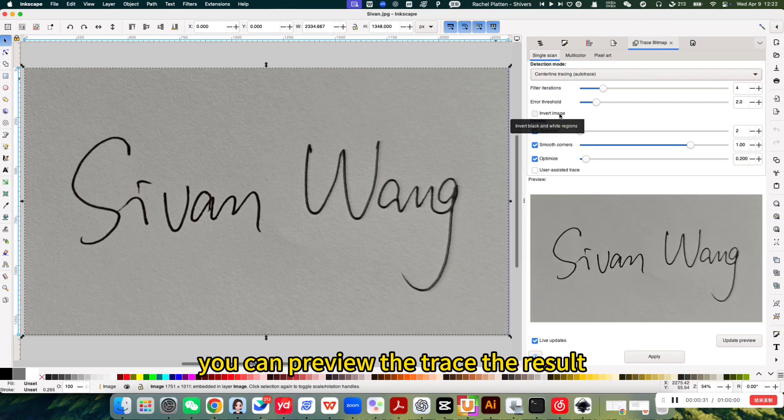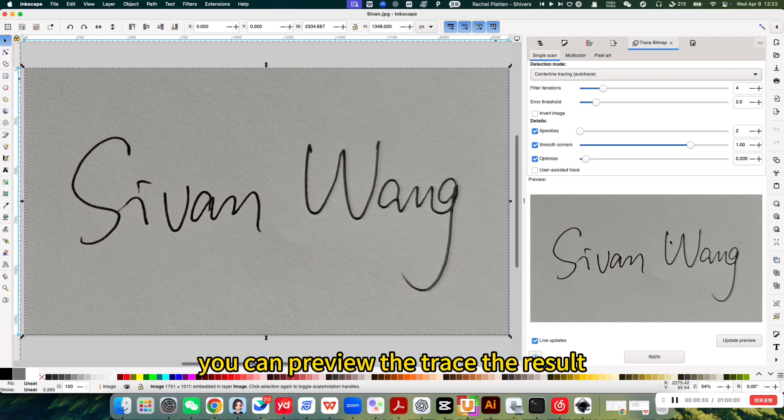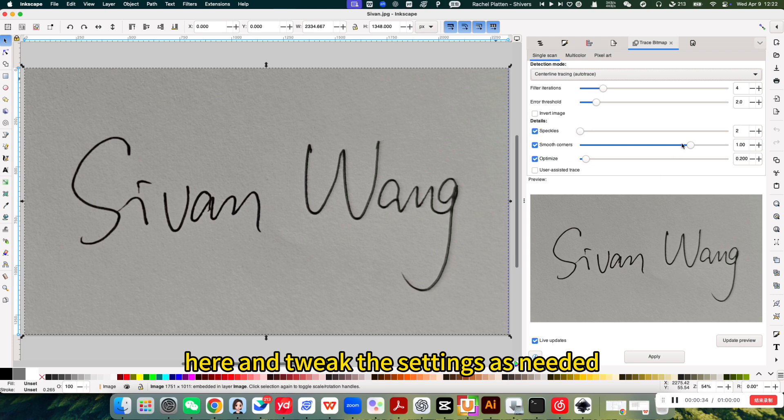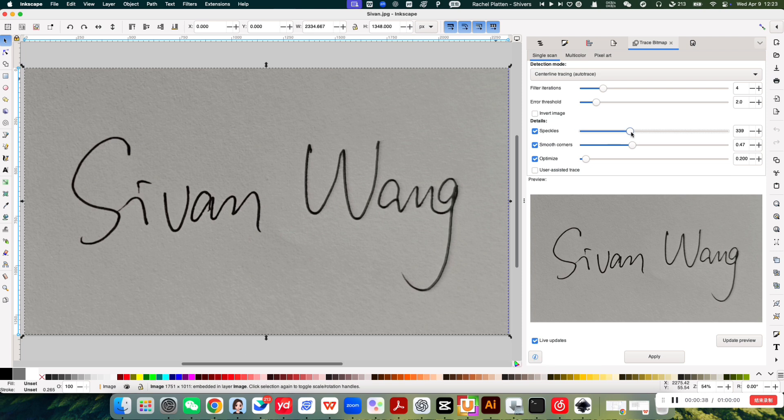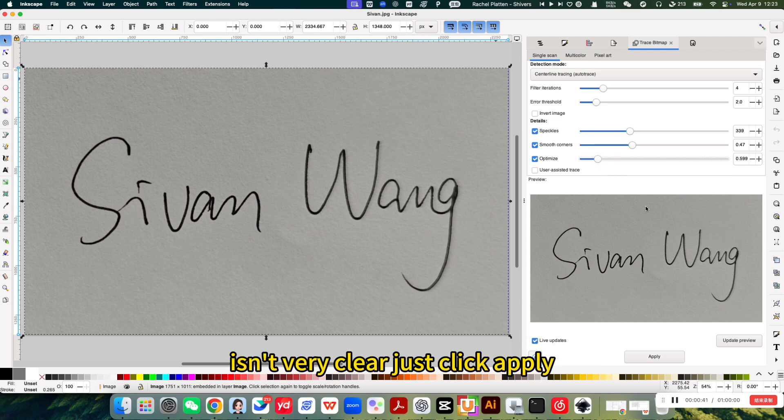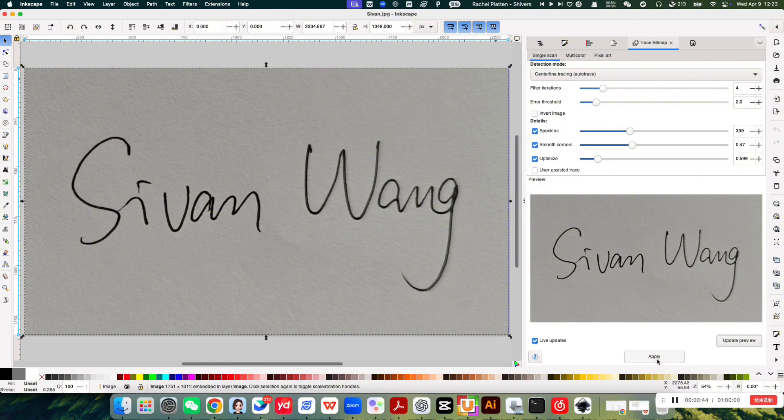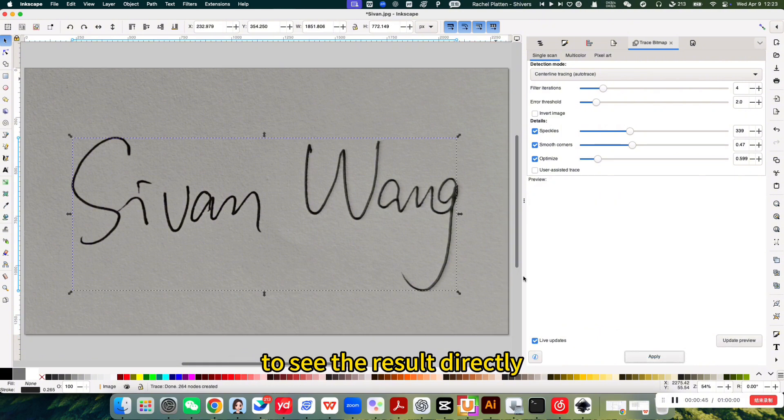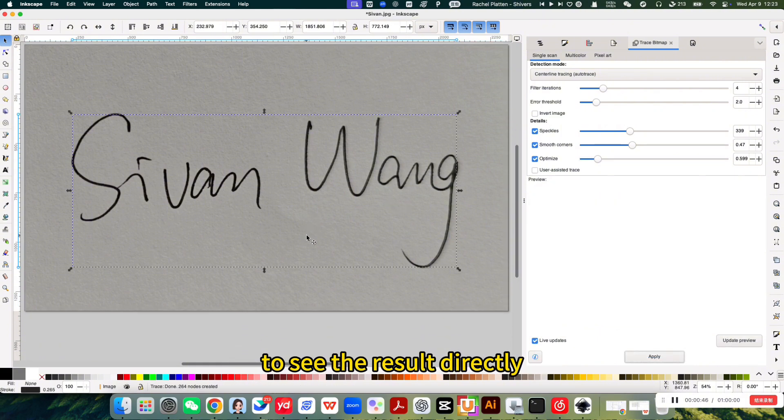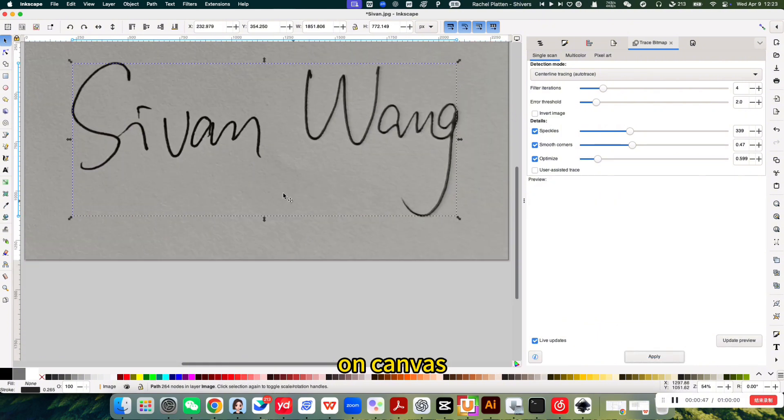You can preview the traced result here and tweak the settings as needed. If the preview isn't very clear, just click apply to see the result directly on canvas.